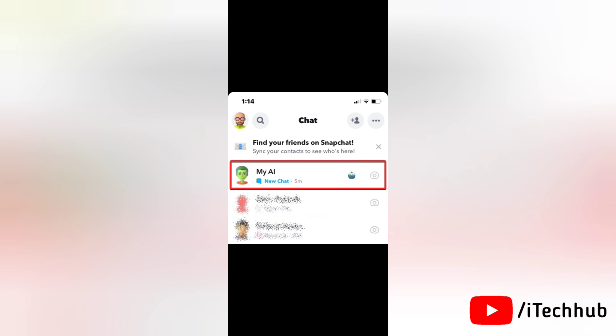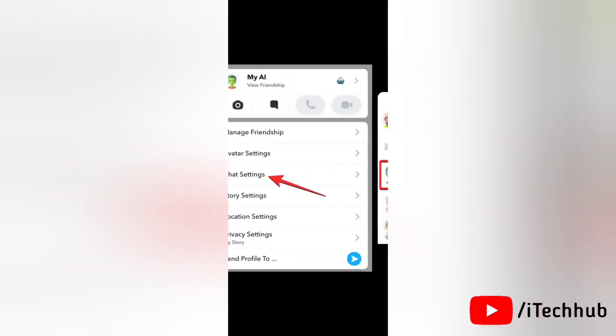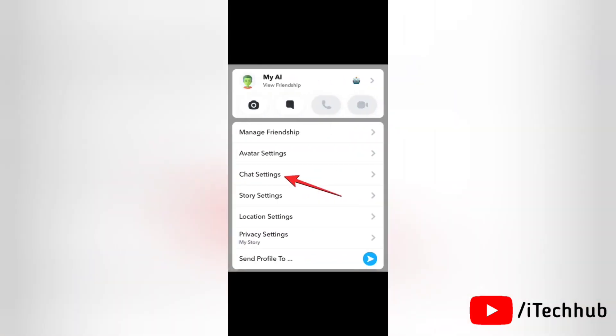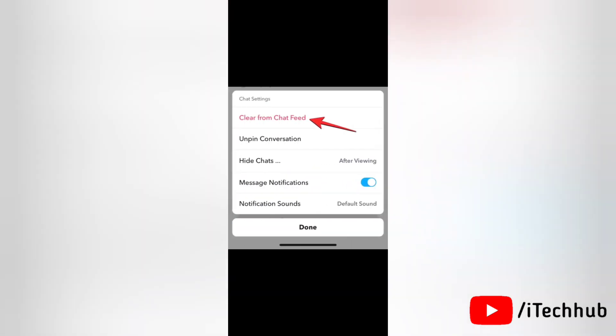Now locate the My AI chat from the list of chats visible on the screen and long press on it. Here many options appear. Simply tap on chat settings.